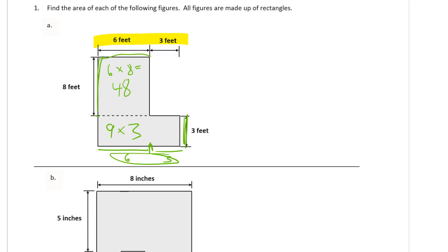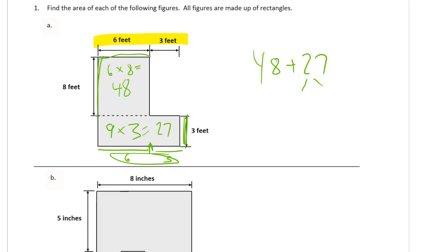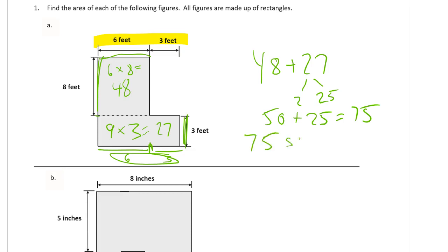There are other ways to chop this up, as long as you end up getting rectangles. But that's the dashed line that has been given to us here, and that 9 times 3 is 27. So we have 48 plus 27. Now that 48 is almost 50, it needs two more. So I'm going to use this little strategy to do my addition. 50 plus 25, 75. So this one is 75 square feet.